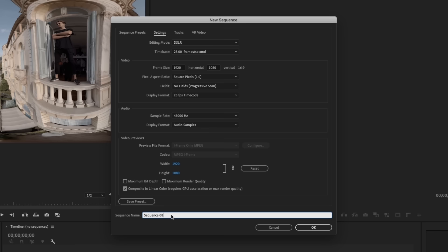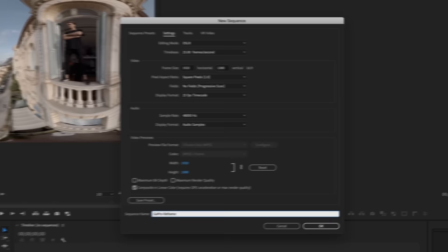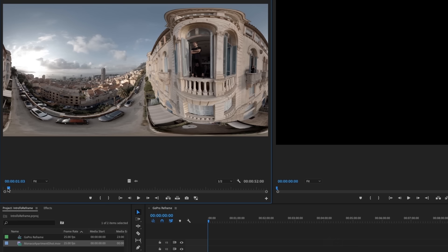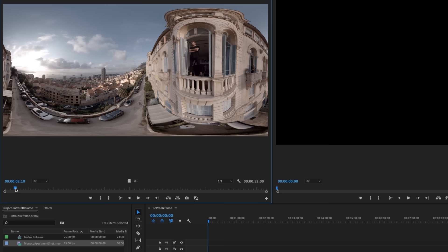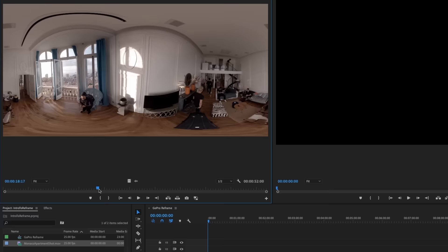And we'll name this GoPro Reframe. So the very first thing I'm going to do is double-click to open this in my source monitor. We can see this equirectangular file format, so it's the full 360, 2 to 1 ratio. And I'll just give you a brief walkthrough of this shot.